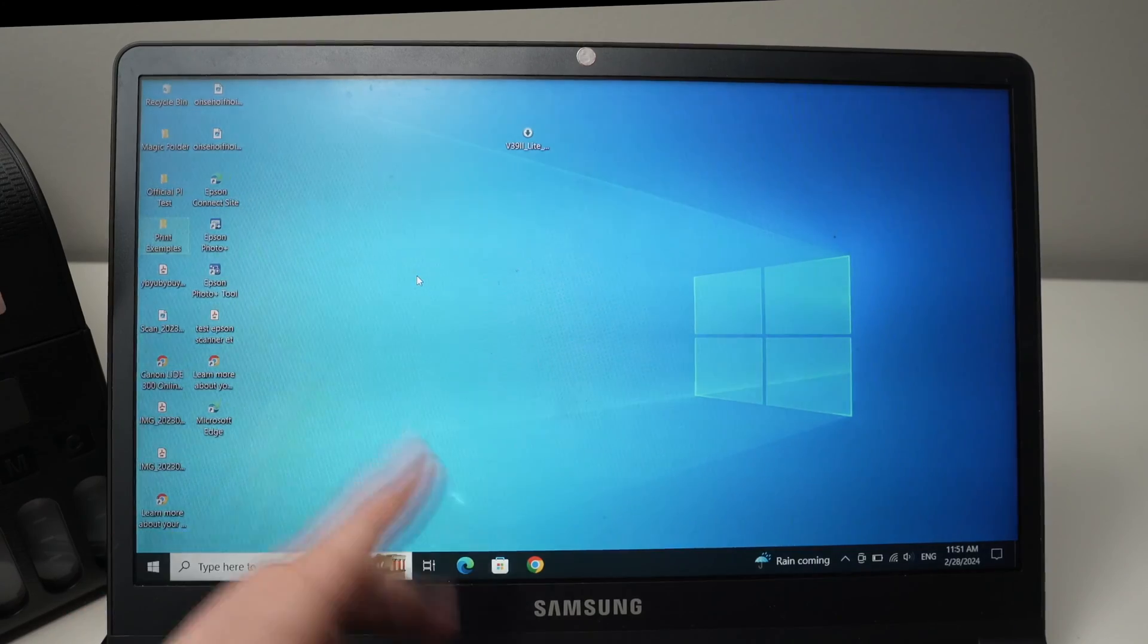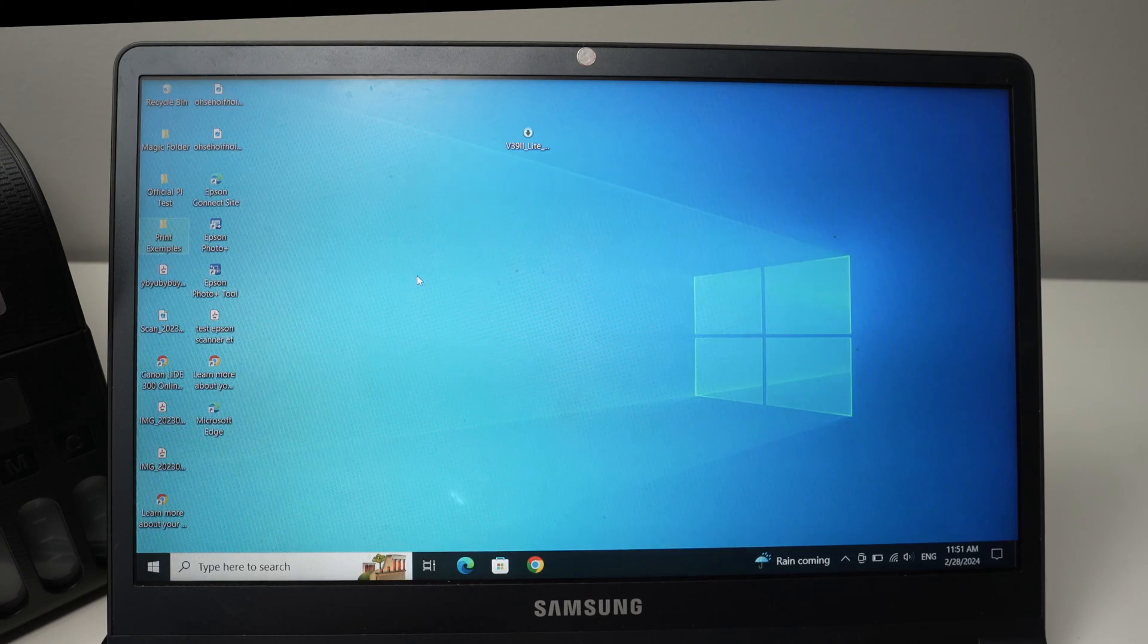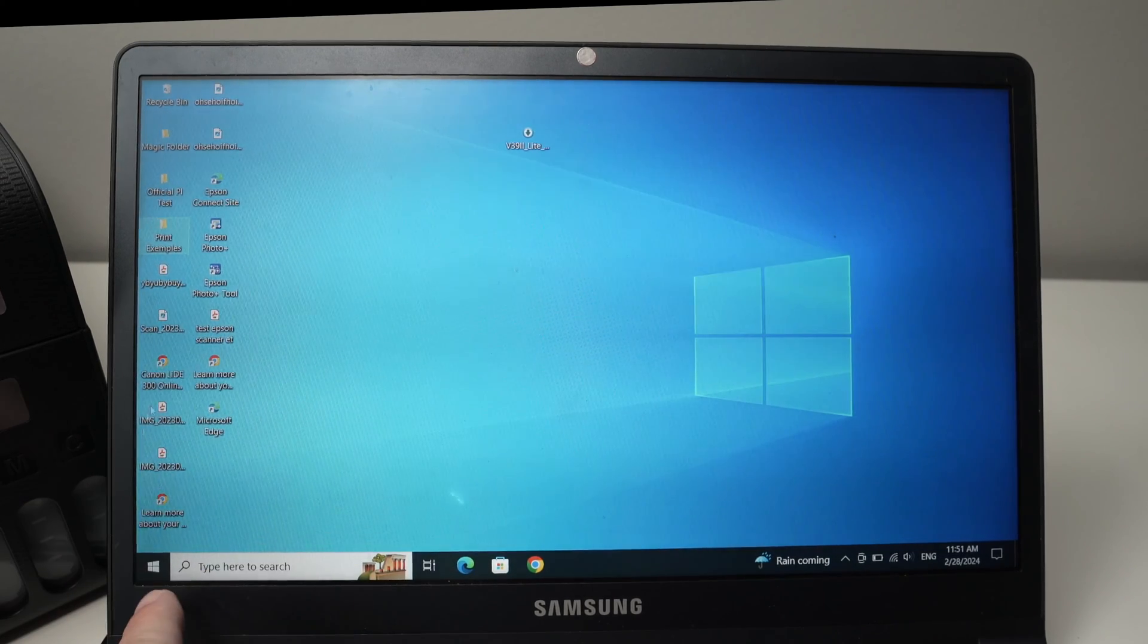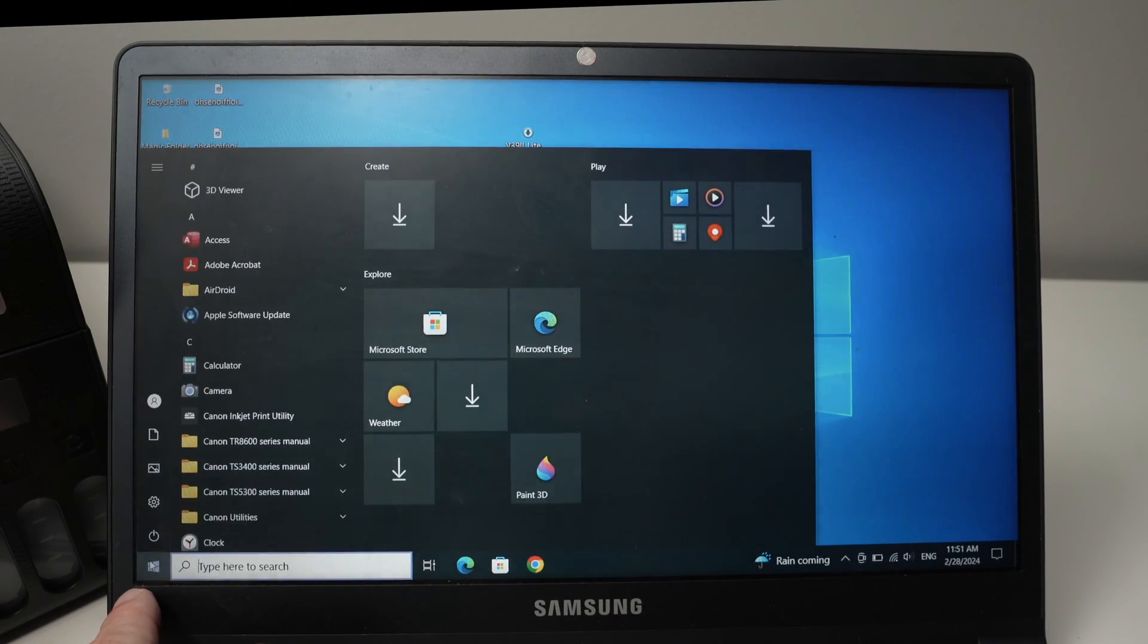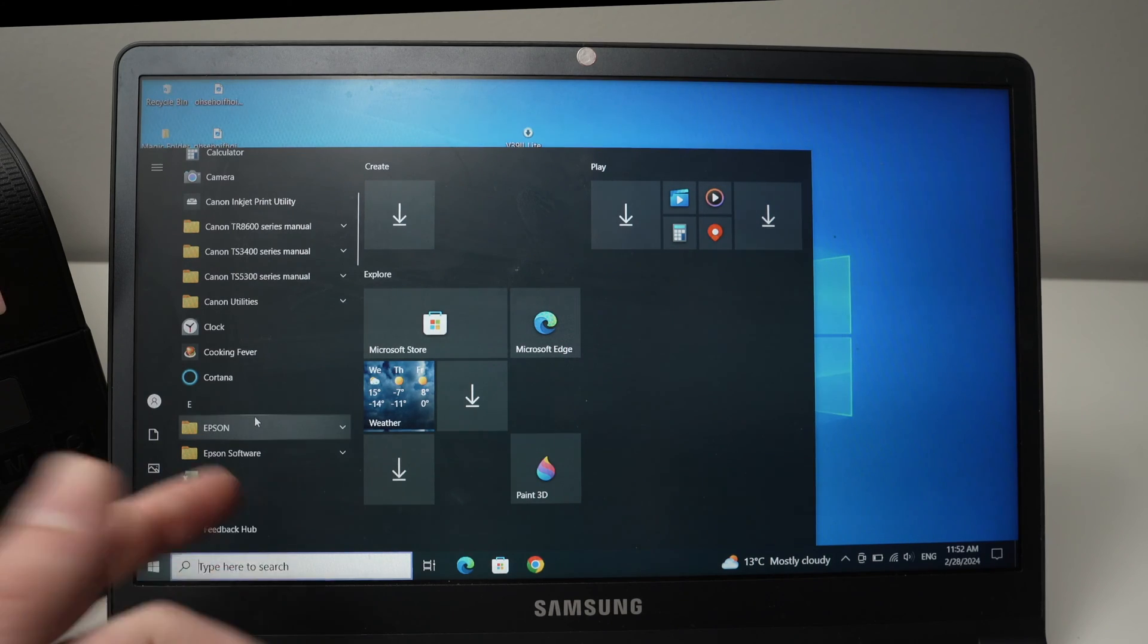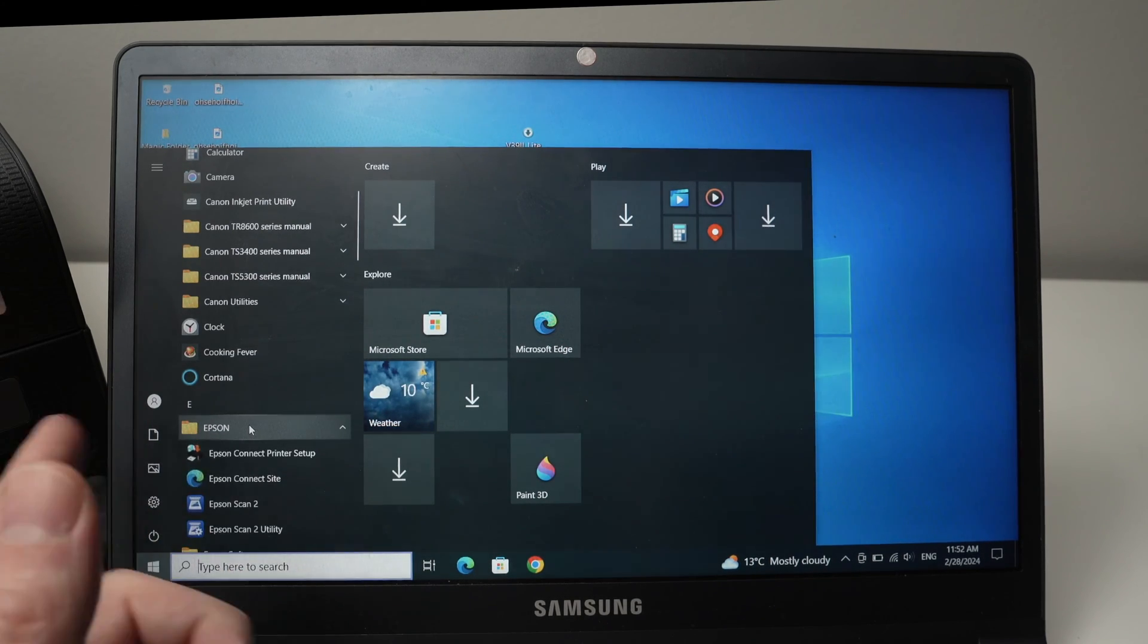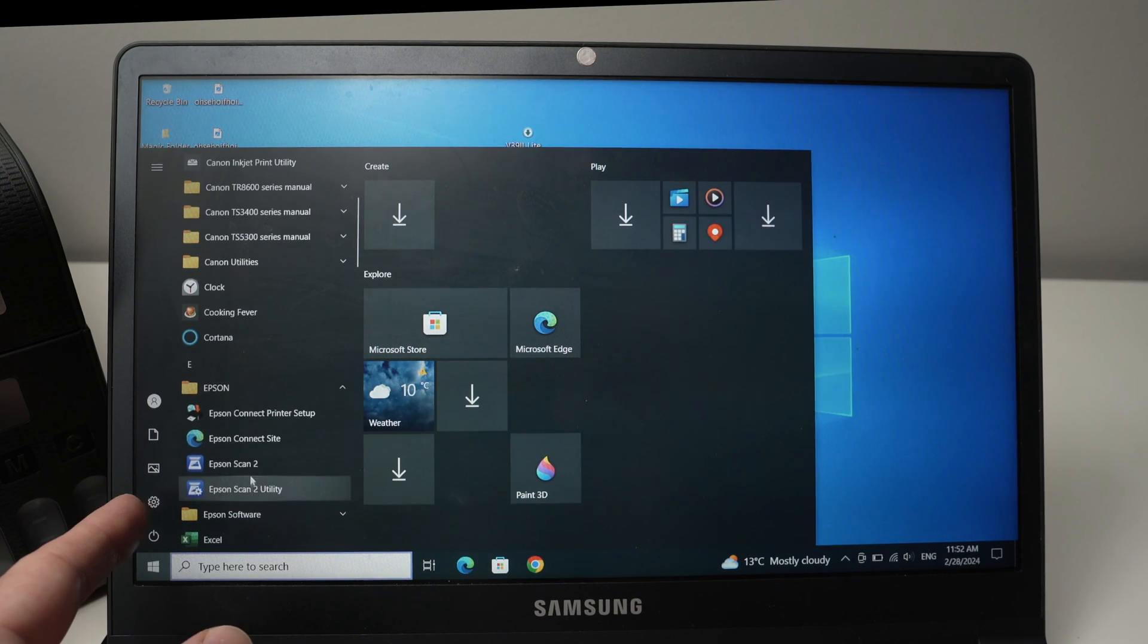On your PC computer, we already installed the scan program that you need to use the scanner. Go into the start button here. Then in the programs you have installed in just a few minutes ago, you should find Epson over here, or maybe it's Epson software, and you should open Epson scan.